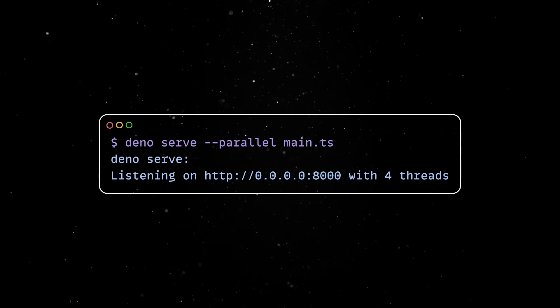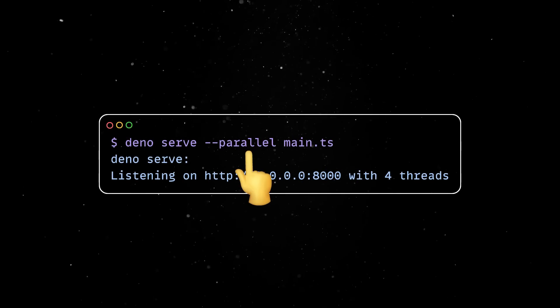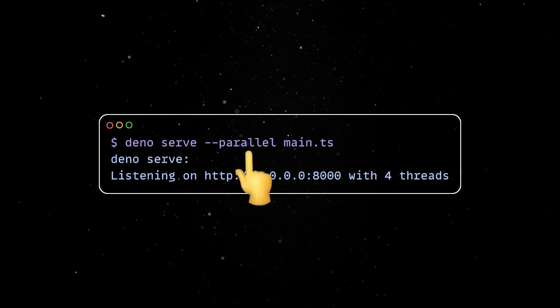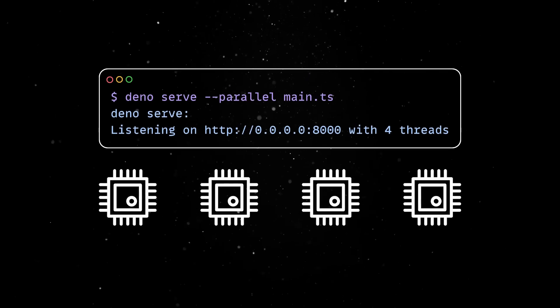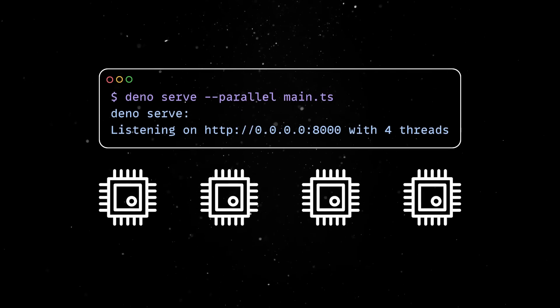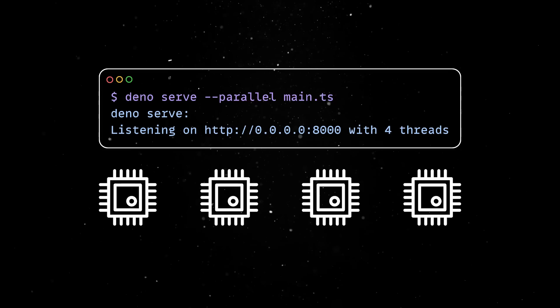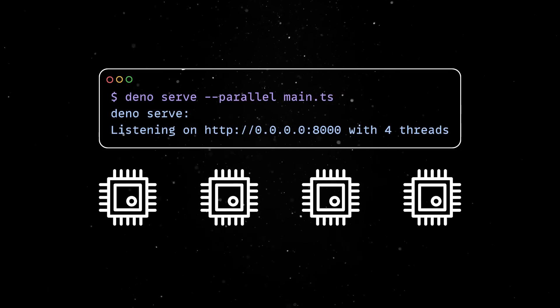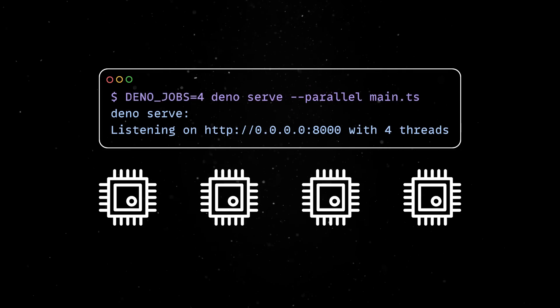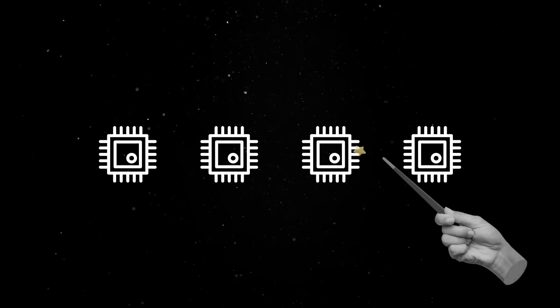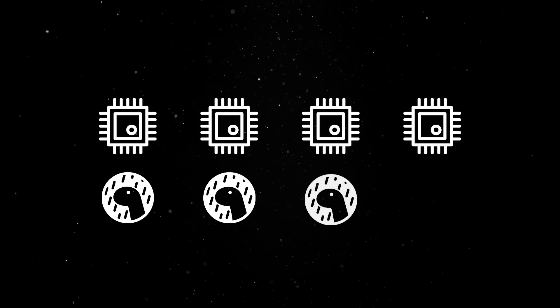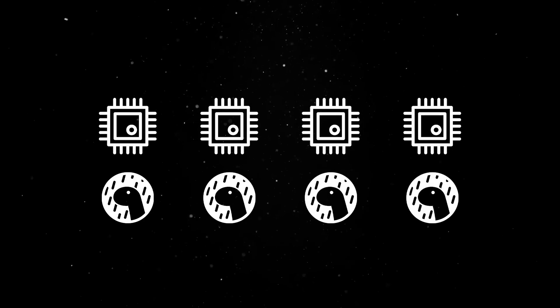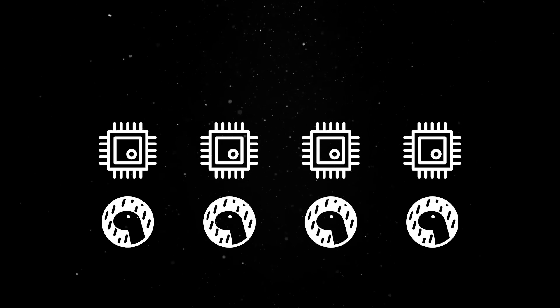Last but not least, the Dino serve command now supports a parallel flag, enabling the server to run on multiple CPU threads. This leverages modern multi-core processors for improved performance, allowing the server to scale more efficiently. Note that it defaults to the number of available CPU cores or you can specify the number of threads. Remember that there's no magic here. Dino just runs multiple copies of the same server, keeping each thread a single-threaded JavaScript runtime. This makes reasoning about the state of your app much simpler, as scaling locally behaves just as scaling in the cloud.